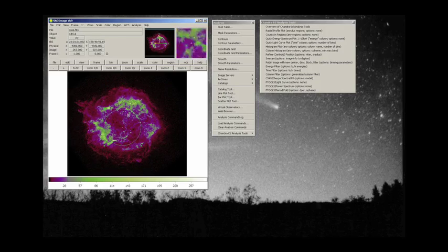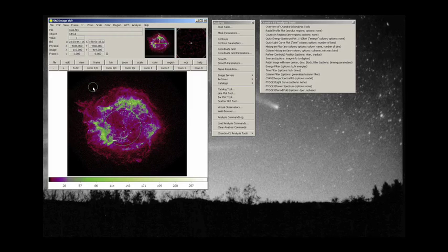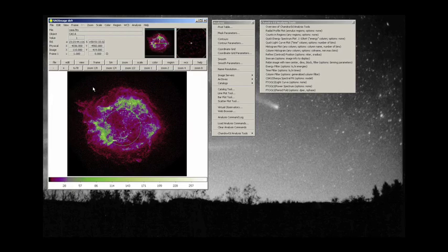Now if you accidentally lay down a region, you accidentally go click, which is going to happen to you all the time. What you do to get rid of that region is first select it, one more click, and then just hit your delete key. Boom. Region gone.